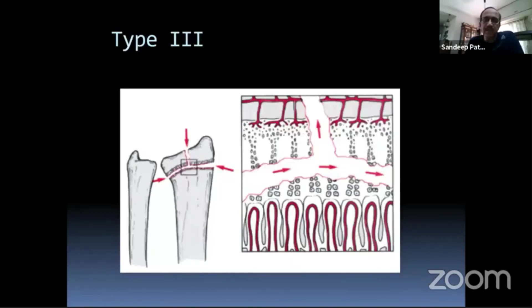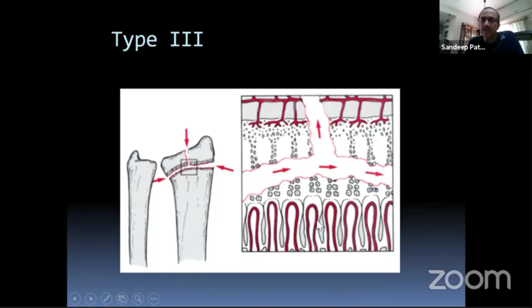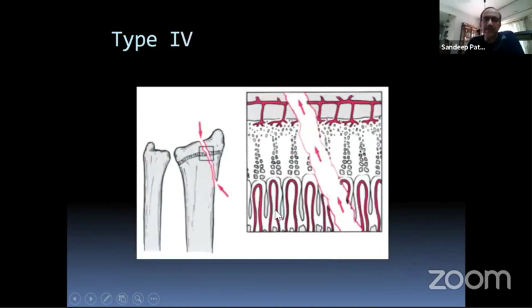A Type 3 injury disrupts the epiphyseal blood supply, goes intra-articular, and crosses the zone of maturing cartilage — so this is likely to cause growth arrest. Type 4 goes across the joint, disrupts both epiphyseal and metaphyseal blood supply, and cuts across all the resting cartilage to the maturing cartilage.